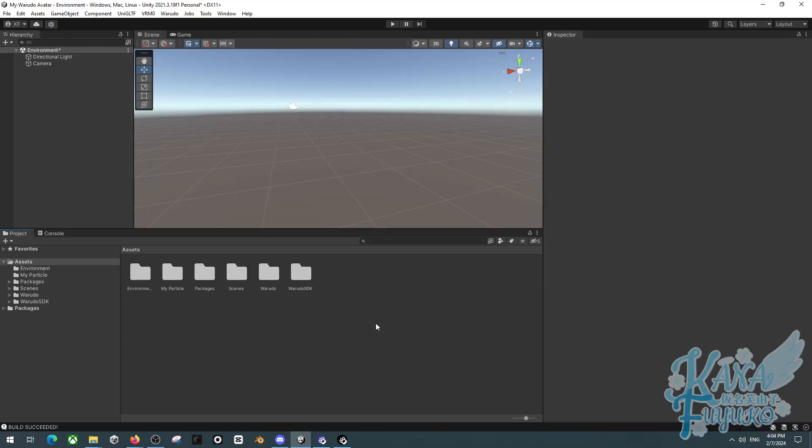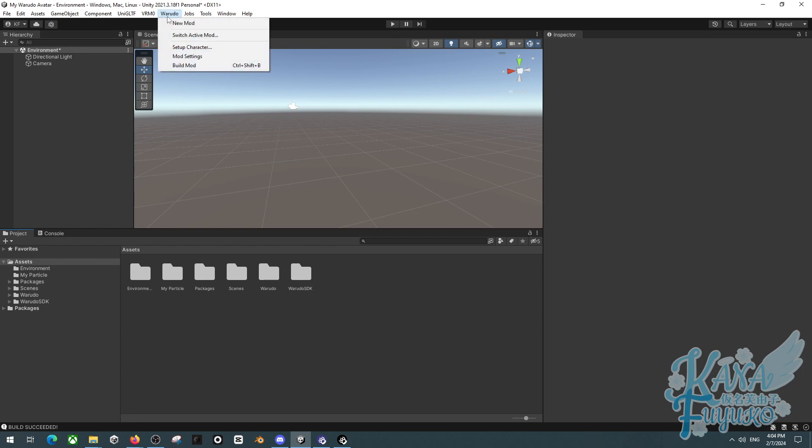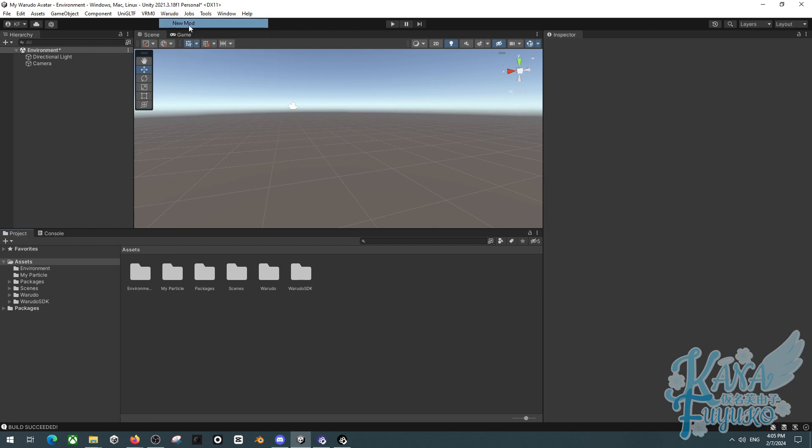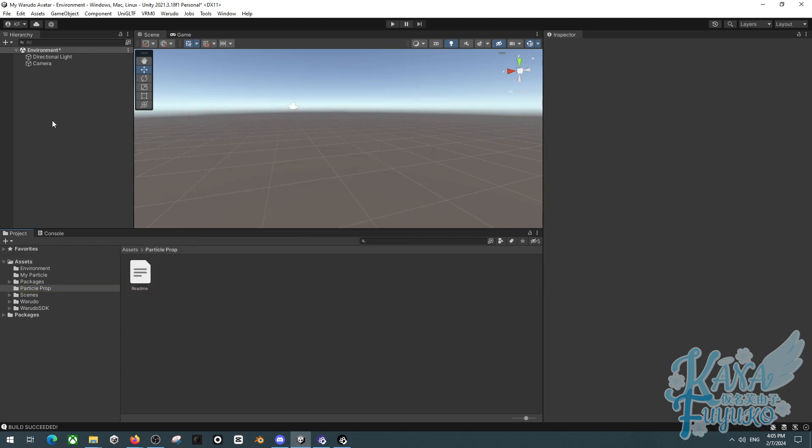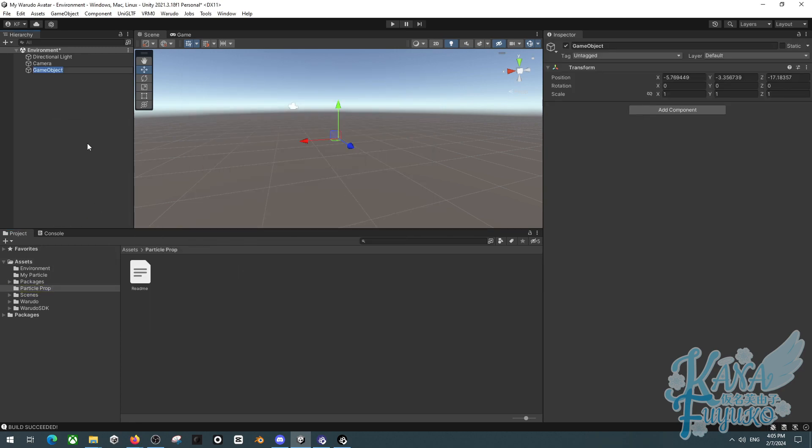So instead of an impact particle, what if we want to be a particle prop? Something that we can attach to our character that stays there forever. So in order to do that, we're actually going to make a new mod for this because during recording, I tried to actually turn the pre-existing particle that I made from particle to prop, and I ended up getting errors. So I'm going to actually make another new mod, and I'm going to name this Particle Prop. And then we're going to make a new mod. Then what we're going to do is we're going to right-click, Create Empty, and we're going to name this Prop.